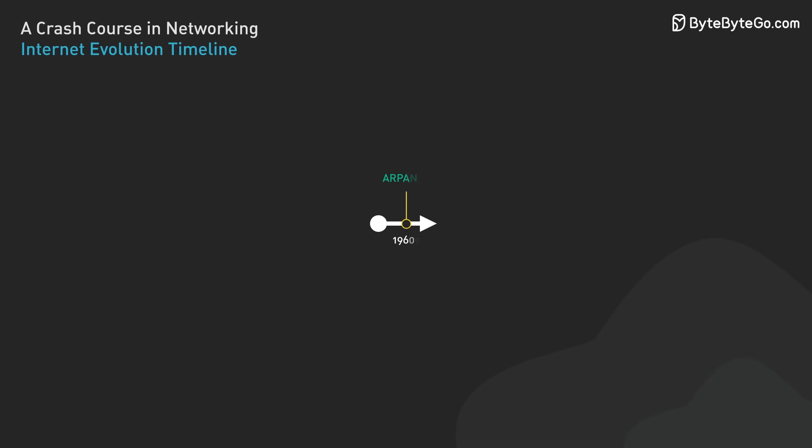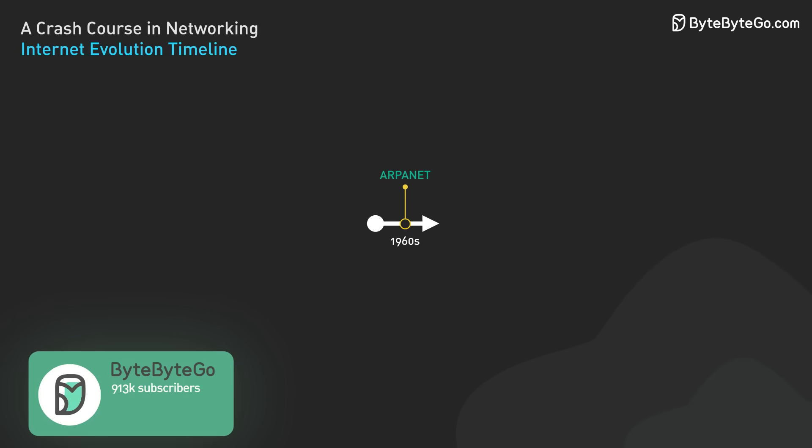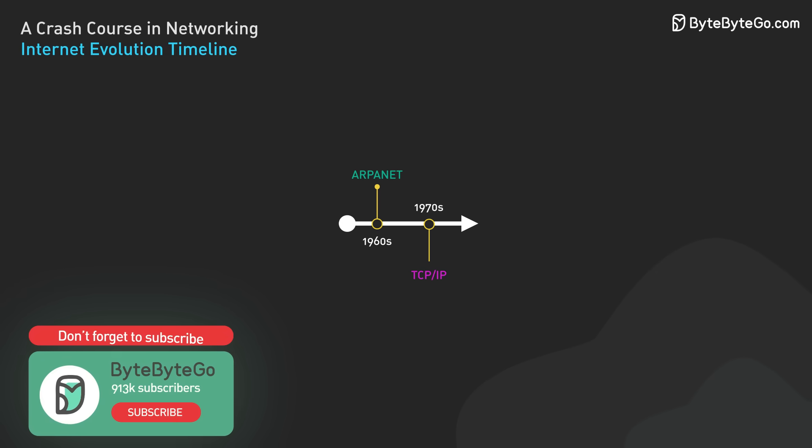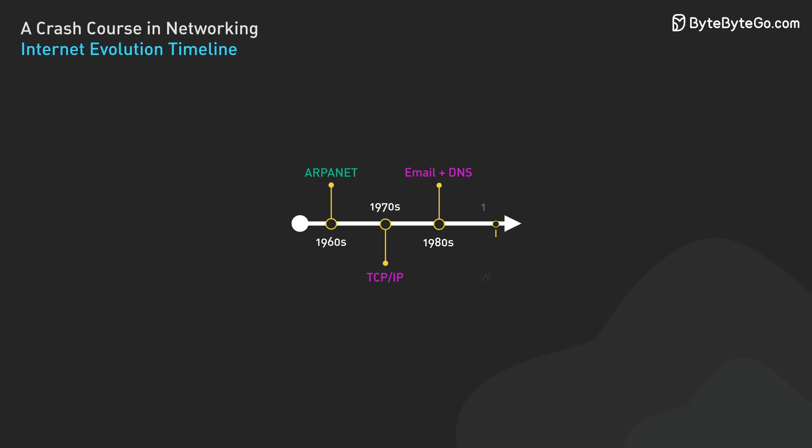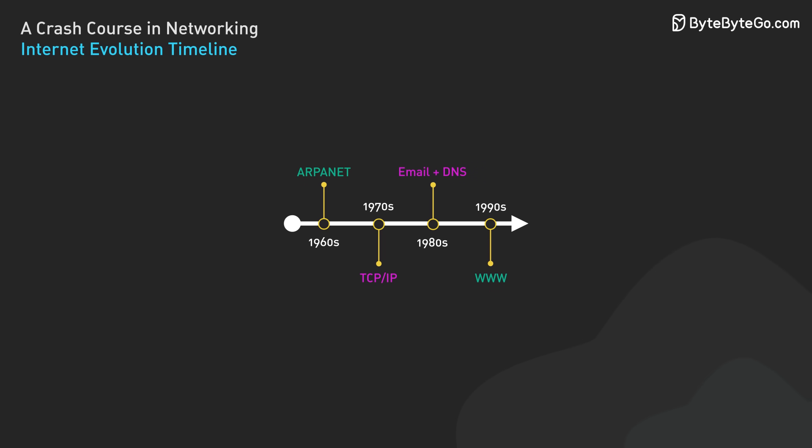The evolution of the internet is a fascinating journey spanning several decades. It started with ARPANET in the late 1960s, a project funded by the US Department of Defense. This was followed by the development of TCP/IP in the 1970s, which laid the foundation for modern internet. The birth of the World Wide Web in 1989 revolutionized how we access and share information.